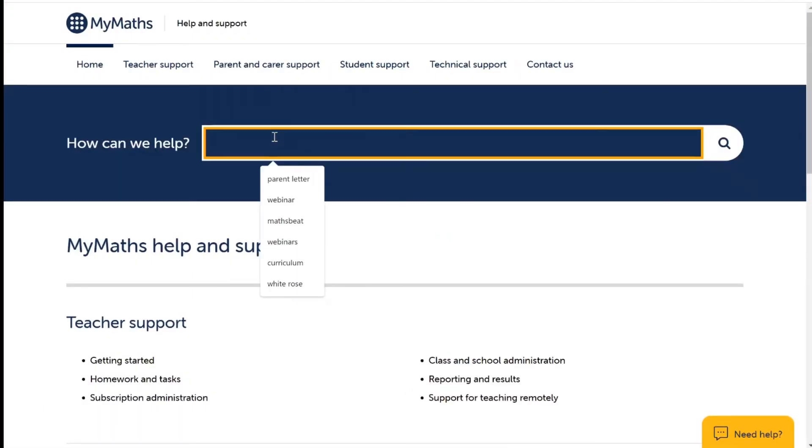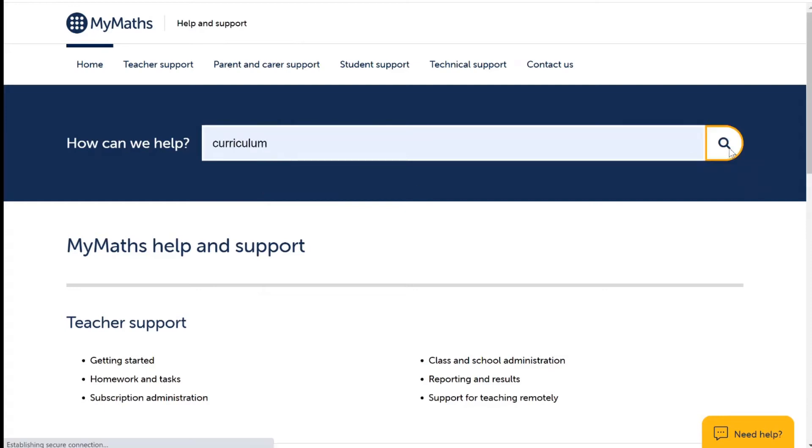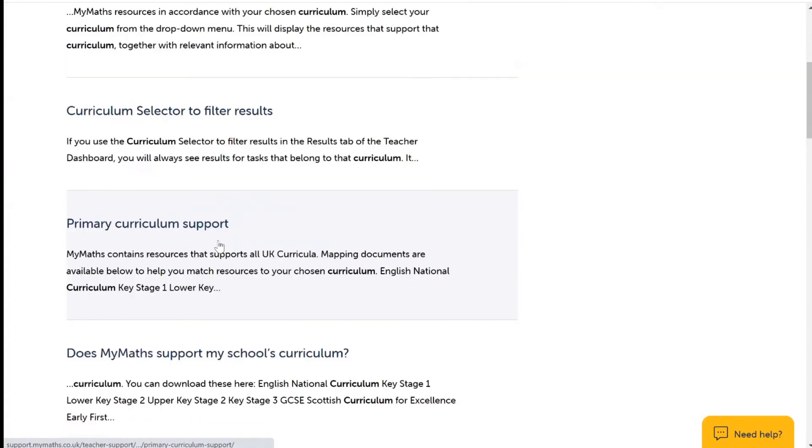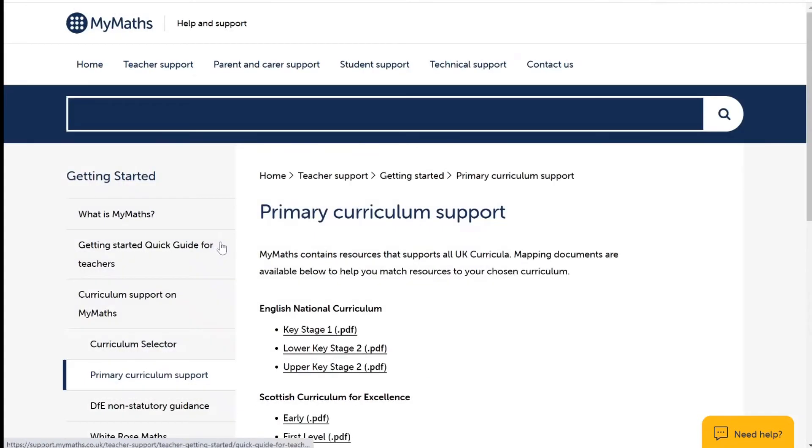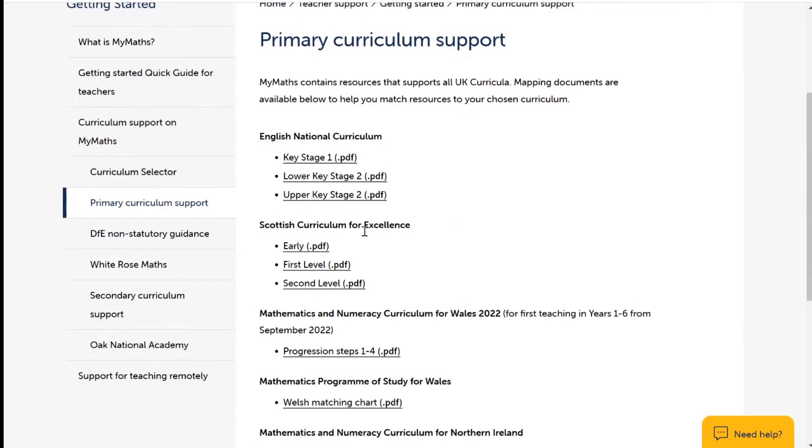Search curriculum. Scroll down to primary curriculum support and here you will find all of your mapping documentation.